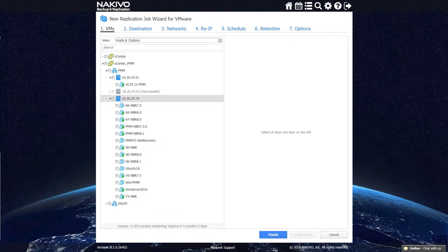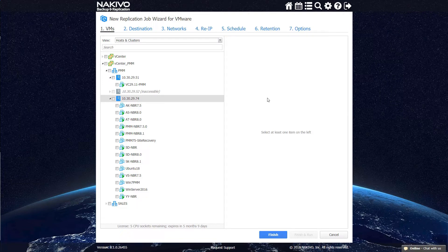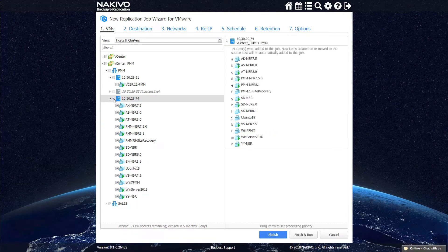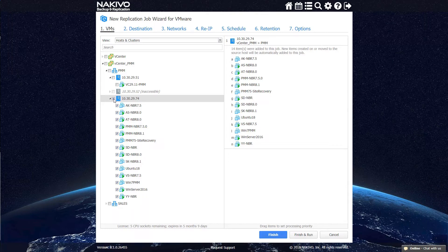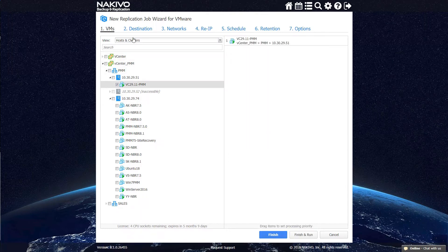Creating a replication job in NAKIVO Backup and Replication is a quick and intuitive process. First, you need to launch the replication job wizard and choose the VMs to be replicated. NAKIVO Backup and Replication lets you select an entire container to automatically replicate all the VMs inside it.